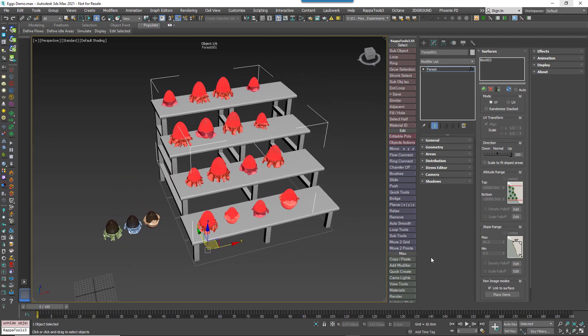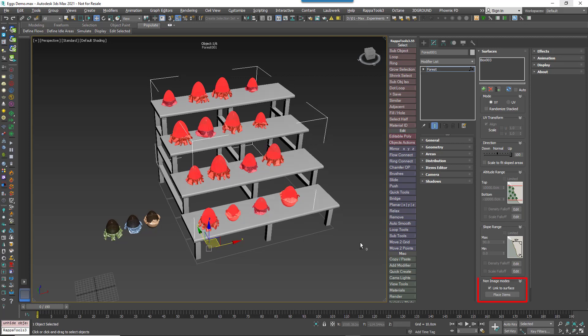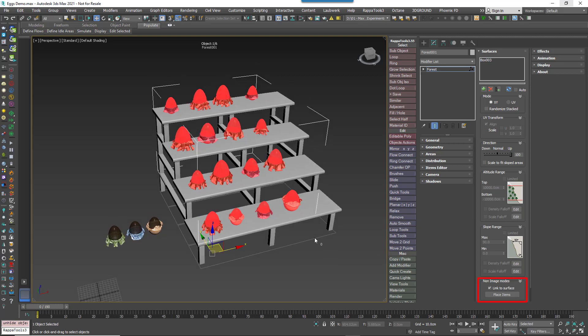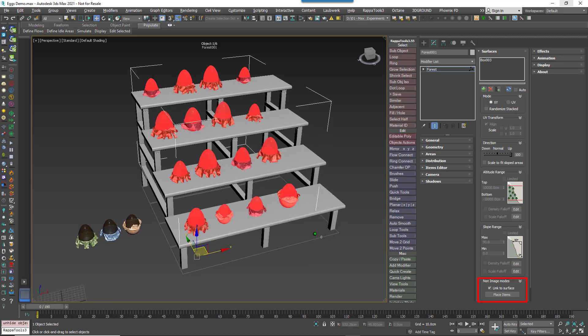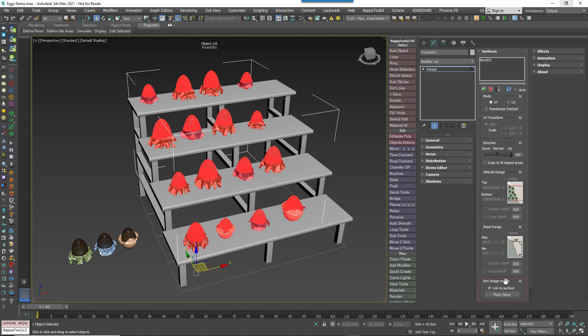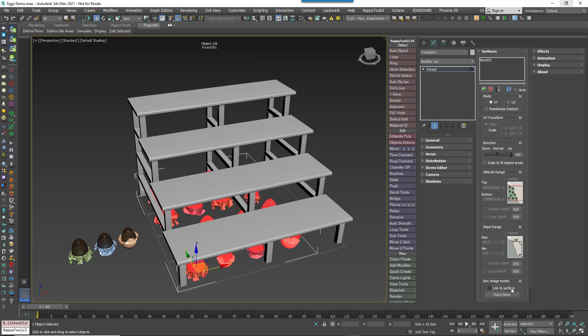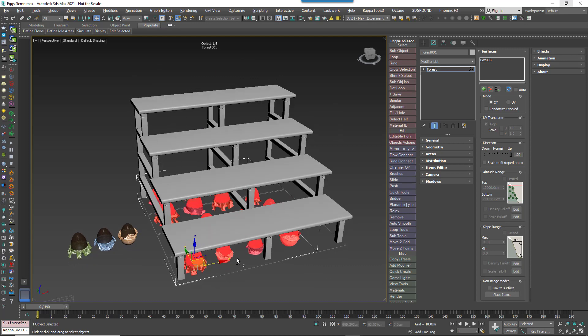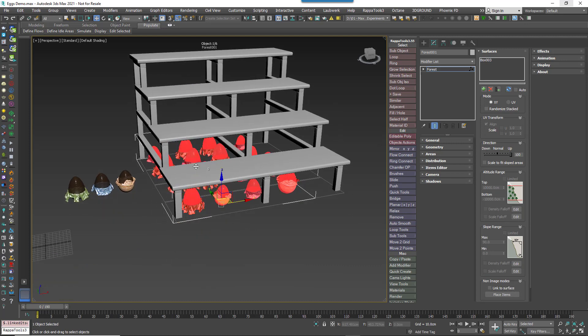Even here though, you have a few options. For a start, sometimes you might not actually want this behaviour because it does mean you can no longer move these items on the Z axis. So if that's the case, it can be disabled by unchecking Link to Surface from the bottom of the surface rollout.